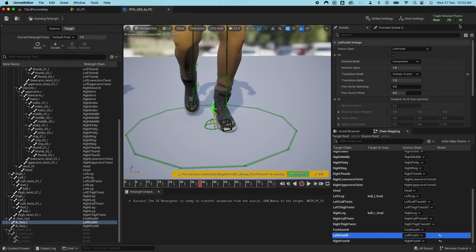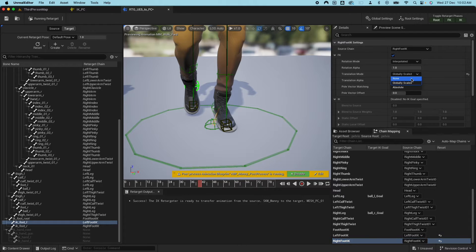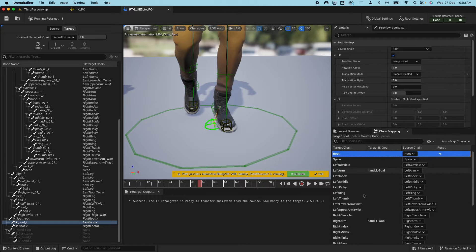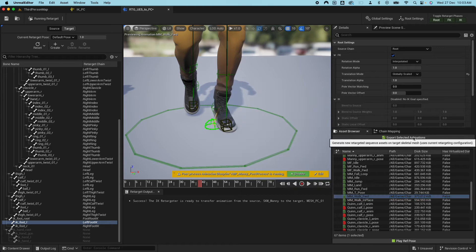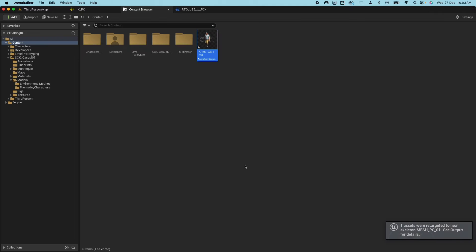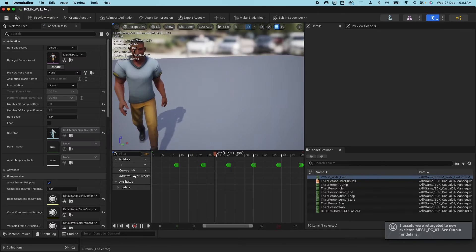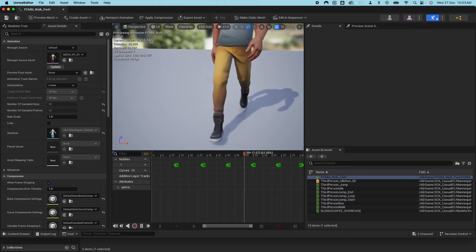Go to the left foot and make sure that the translation mode is set to Globally Scaled — by default it's None. You need to make sure it's Globally Scaled so it will follow that particular bone. Do the same for the right foot, set it to Globally Scaled, and make sure to test it out. Also make sure the root is Globally Scaled. Then I can go to that animation and export animation. You can see the character is walking in place and the animation looks right.